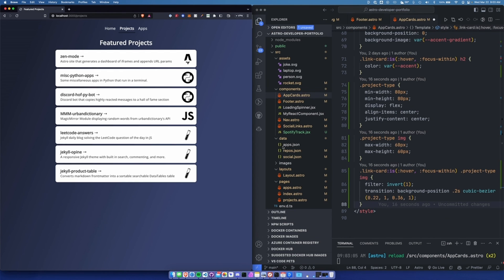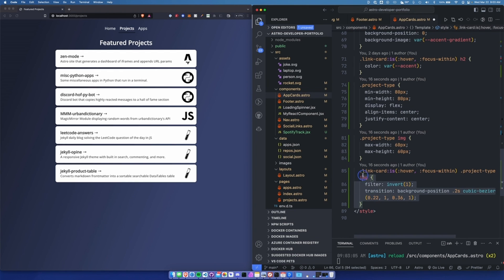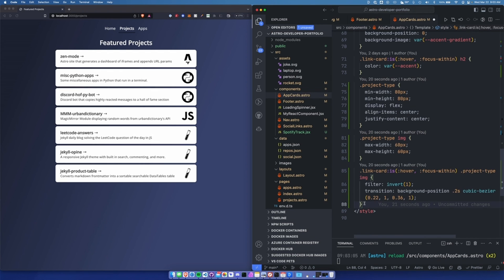All this code is going to be linked below. I'll link the repository to the GitHub below. But I'm basically saying, on hover and when focused within, filter invert one is how you invert the color.